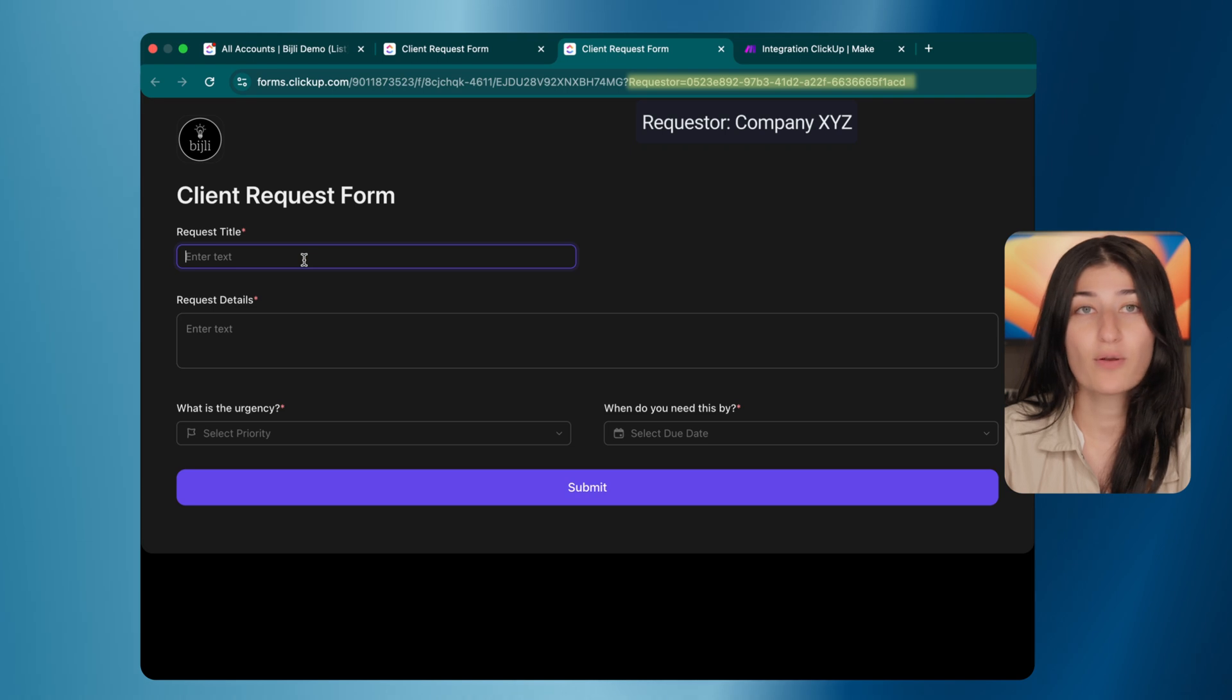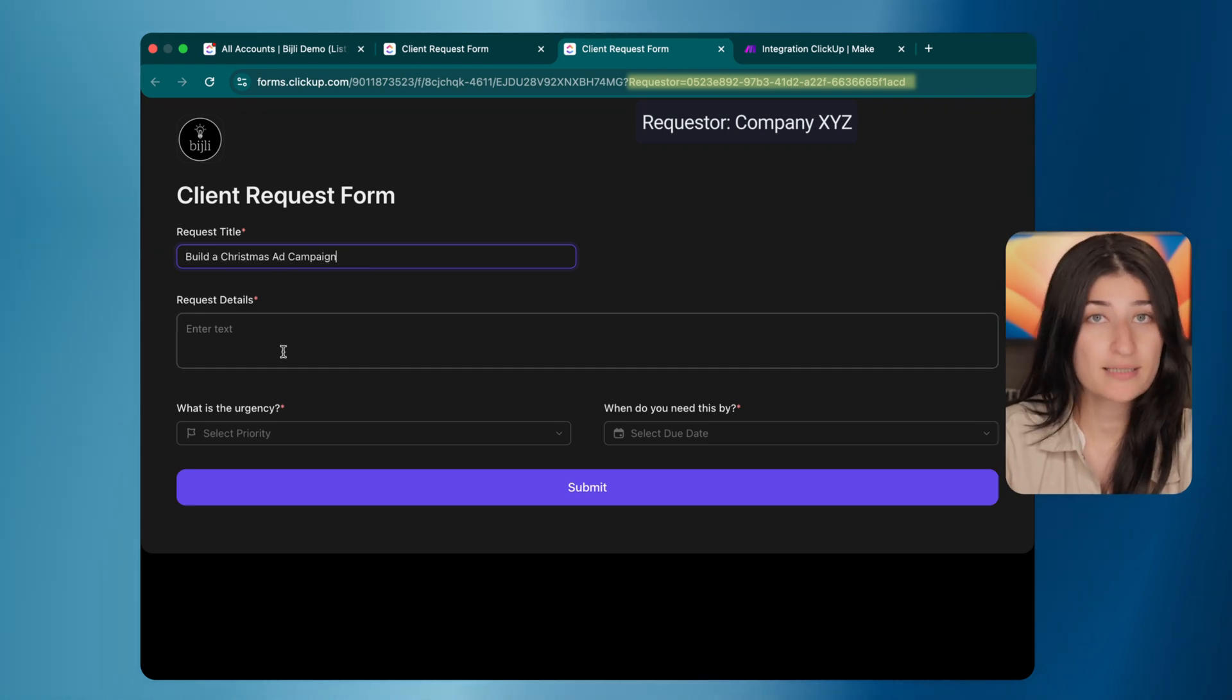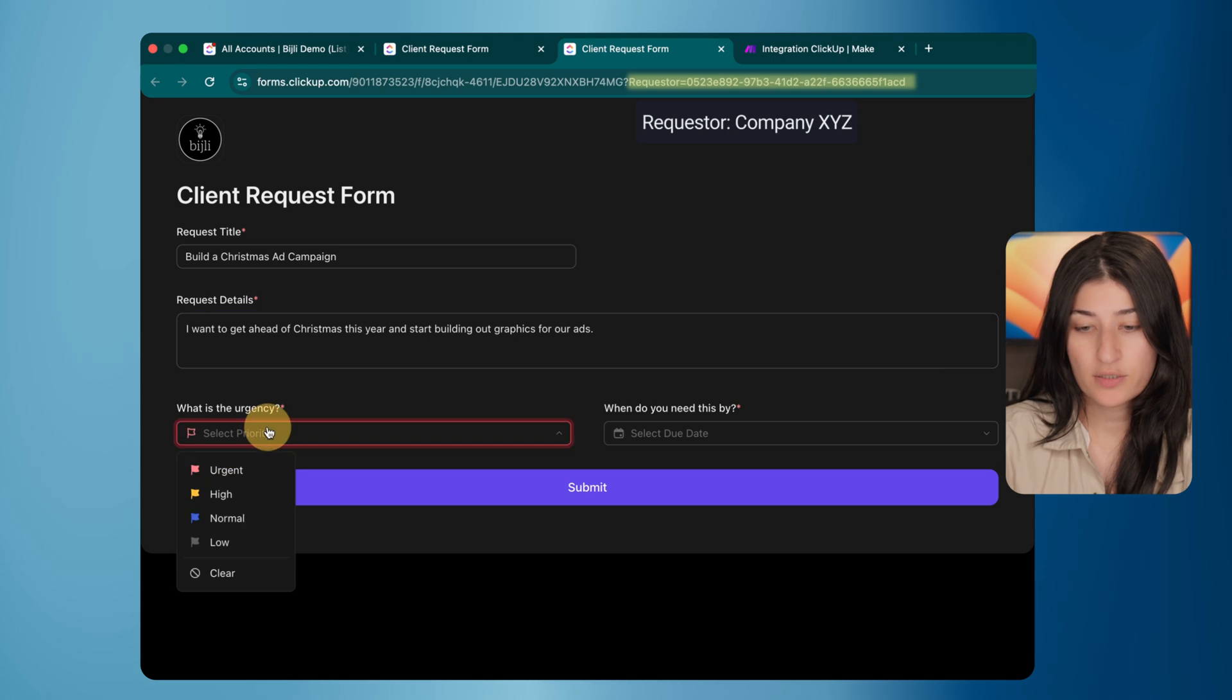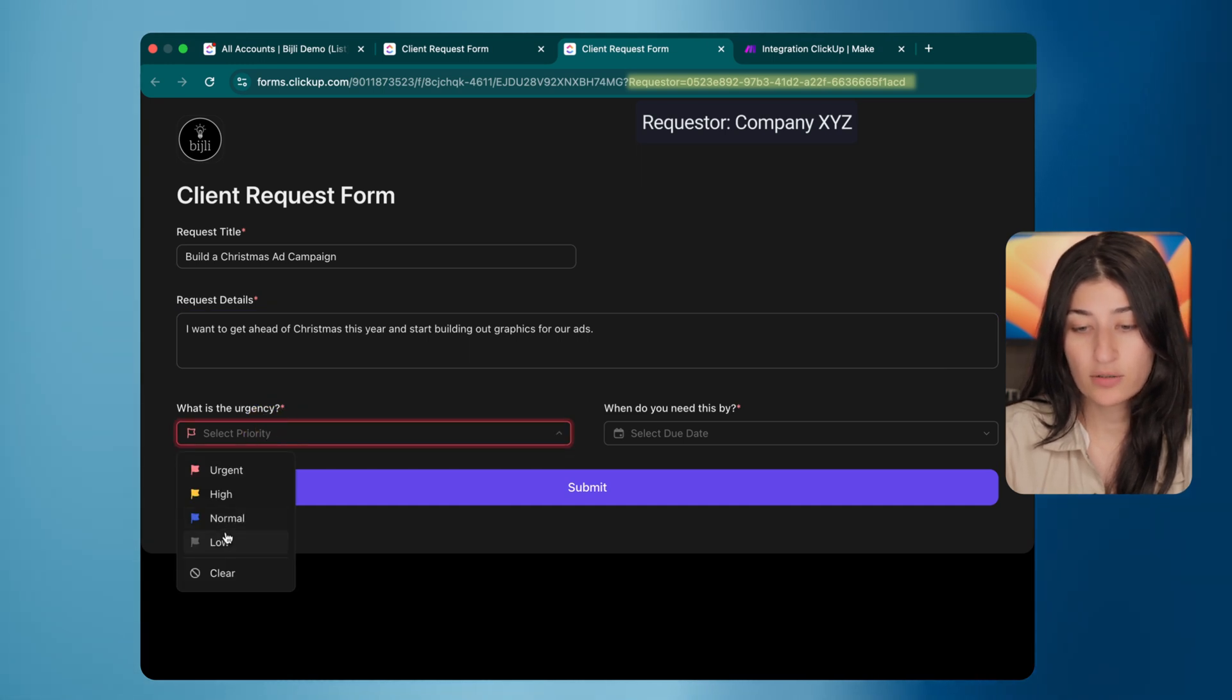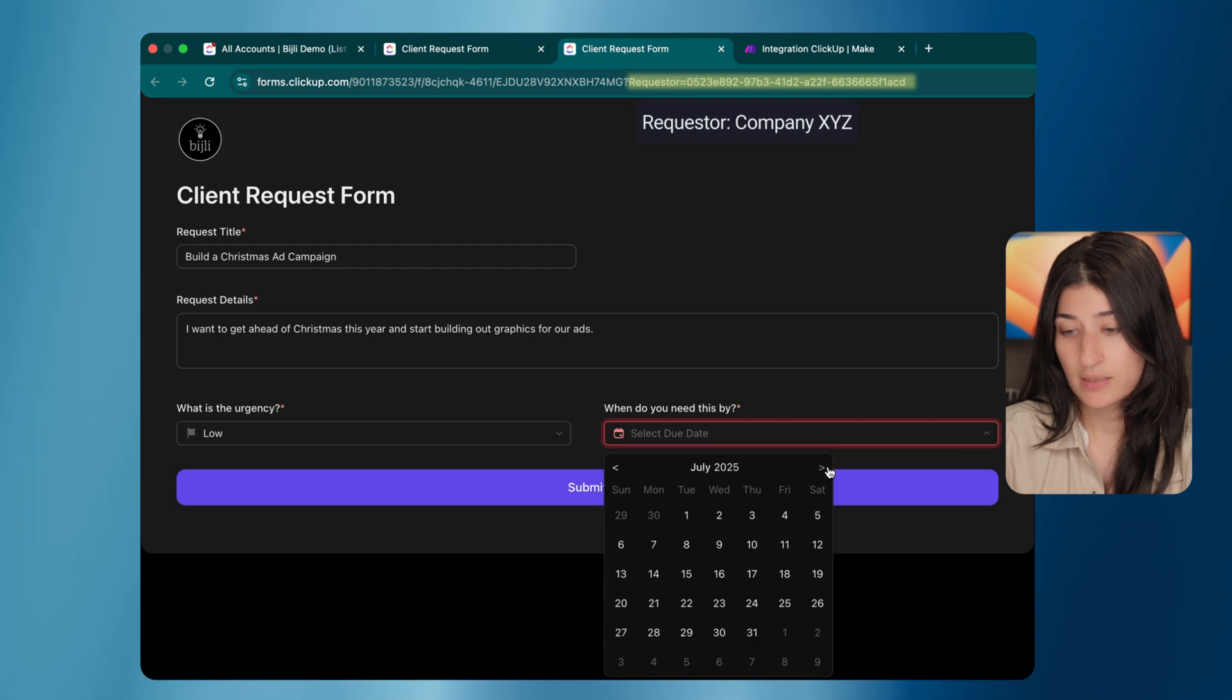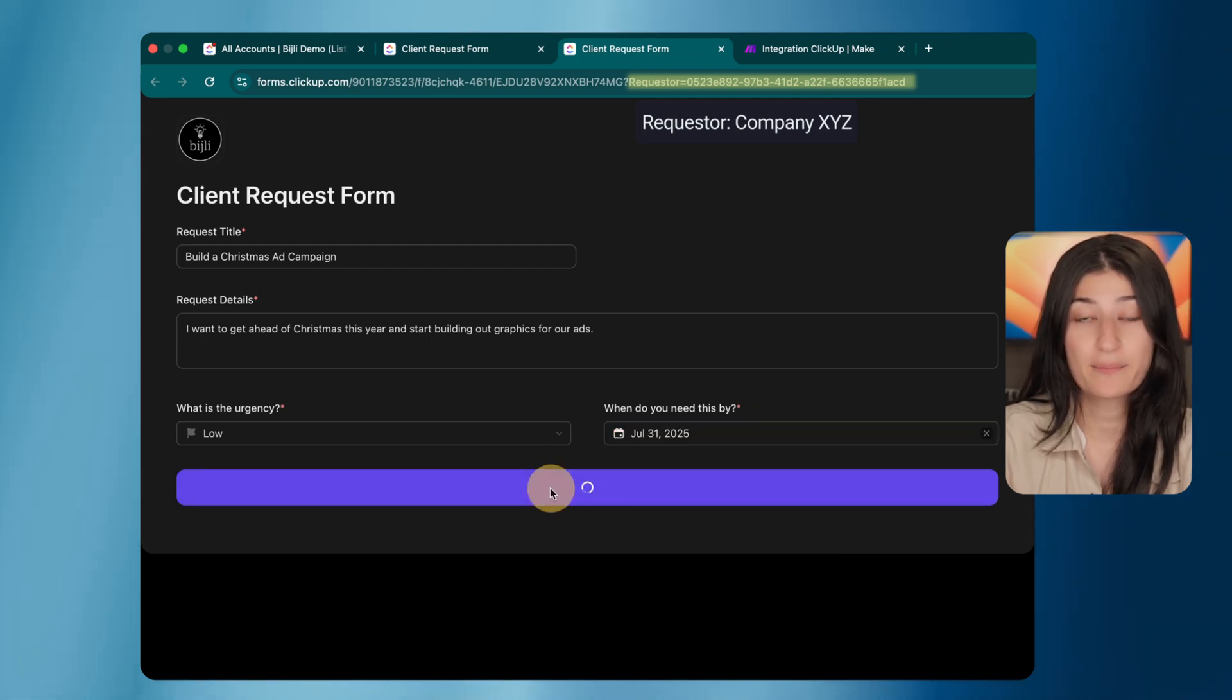And then the request details, same thing. I can put any information that I need as company XYZ. Let's go ahead and put this as low priority. We're going to say that we need this by the end of July. And I'm going to go ahead and hit submit.